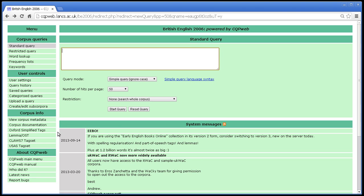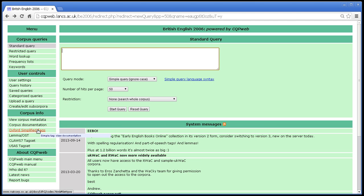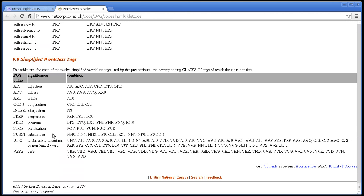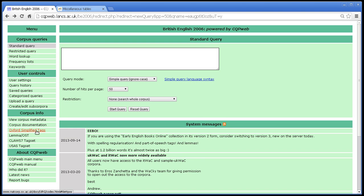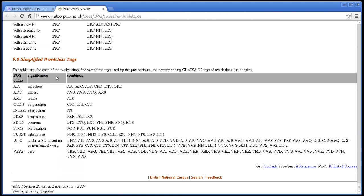The tag set that is used for simple tags in this corpus is the Oxford simplified tag set, which was originally created for the BNC, and you can find a list of them at this address here. If the corpus that you're using is set up to use something other than the Oxford simplified tags, then you'll probably find a link down here. The Oxford simplified tags are this list of tags here, and you can see there are only 12 of them.